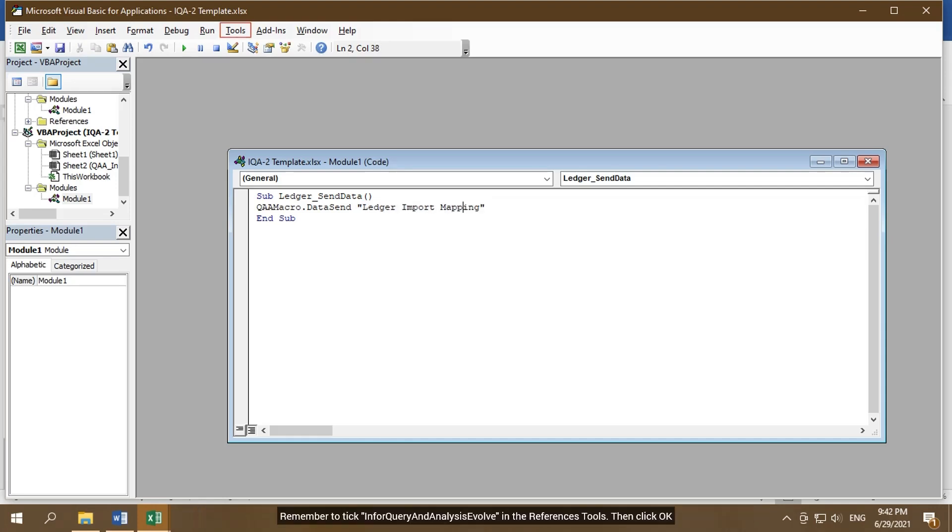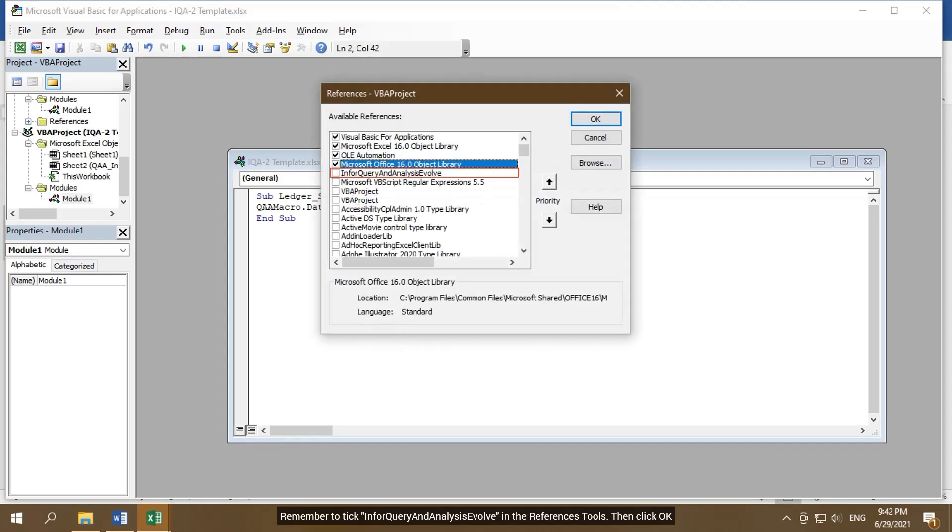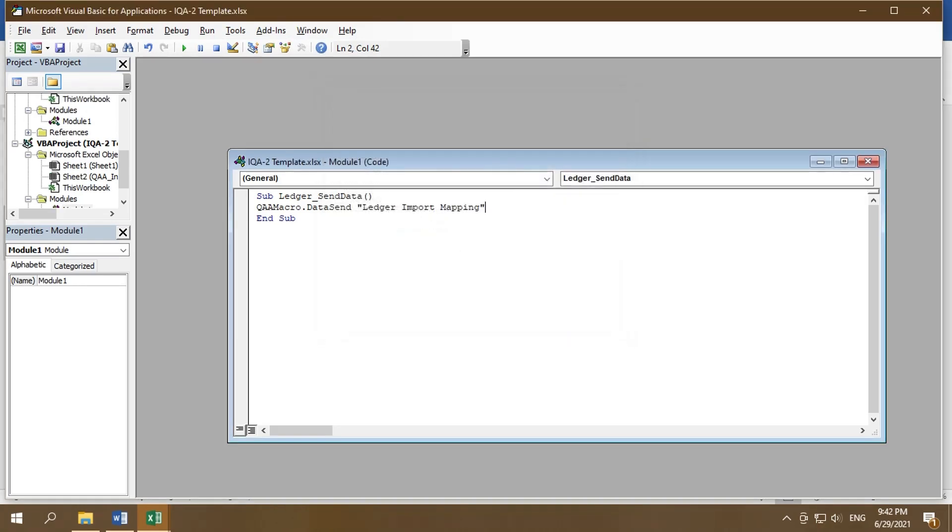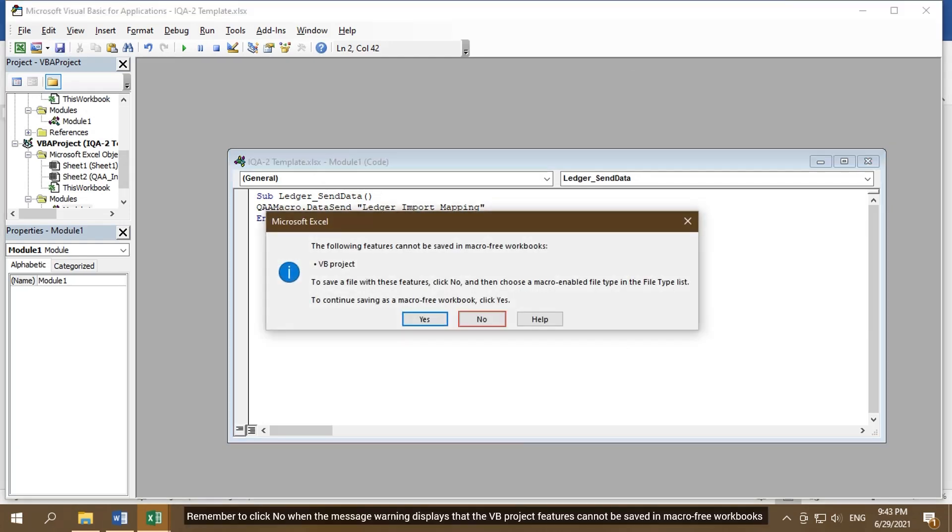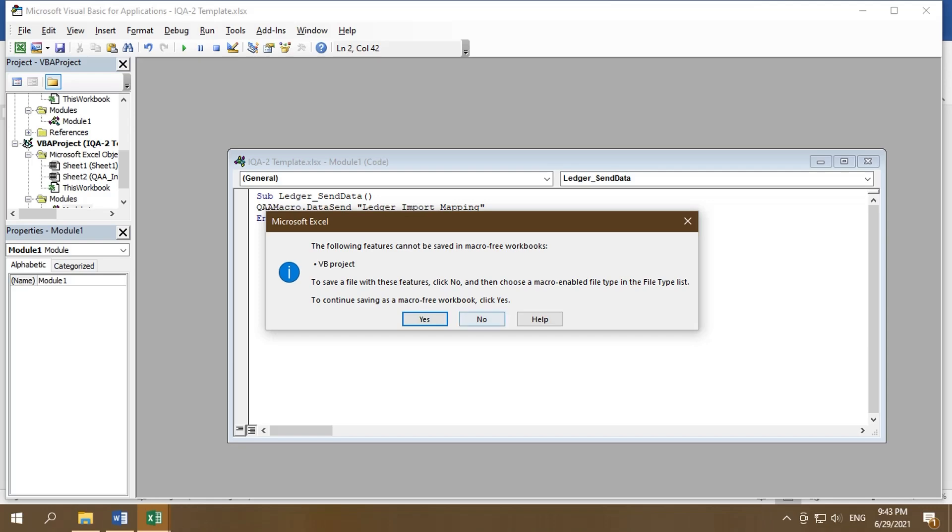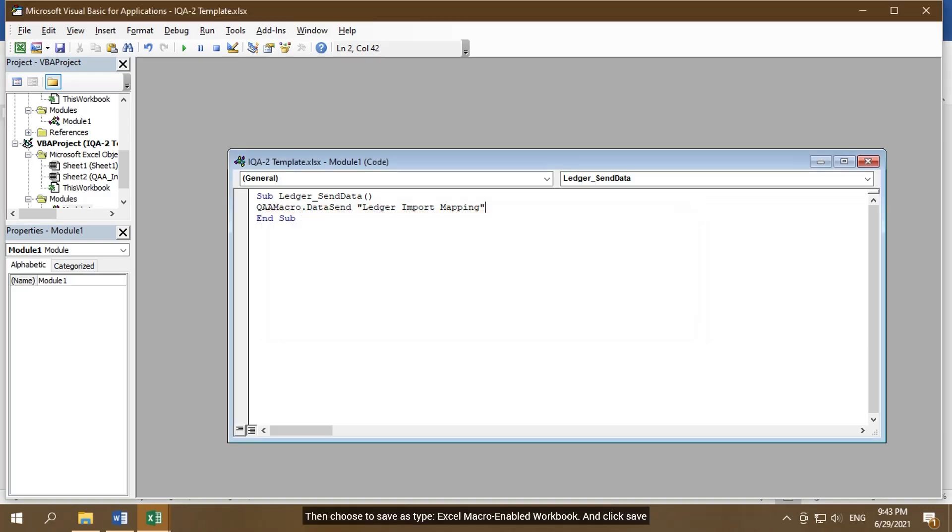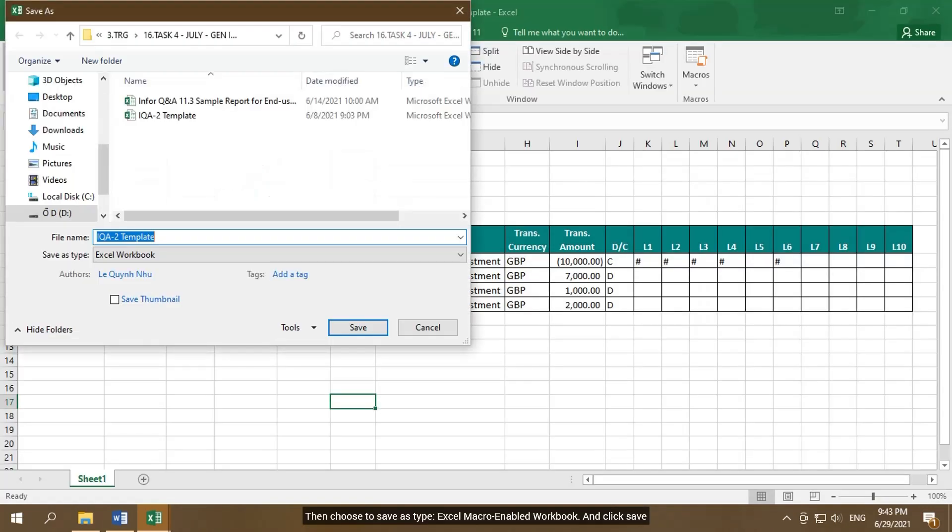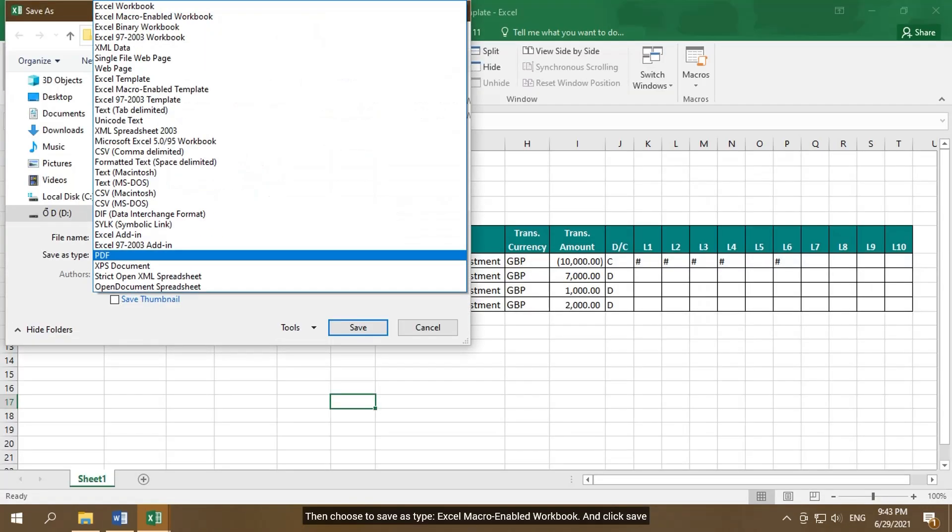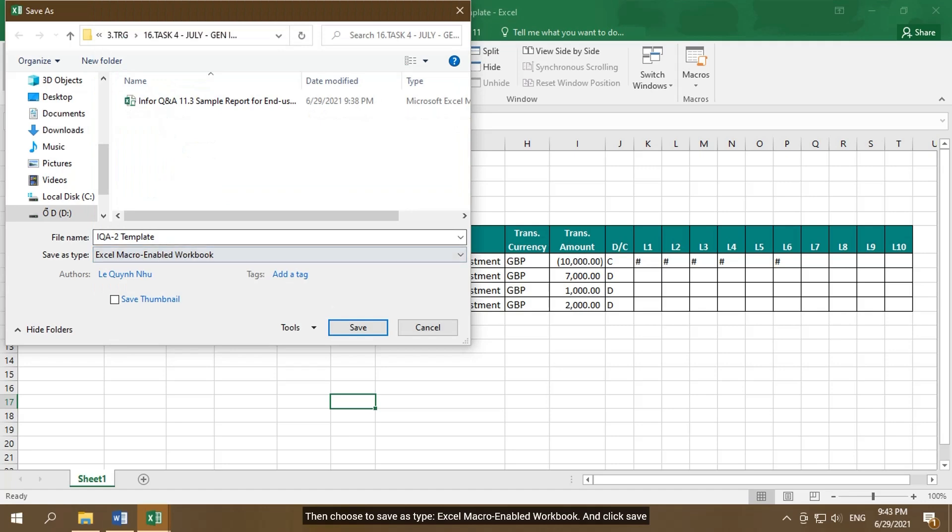Remember to tick Info Query and Analysis Evolve in the references tools, then click OK. Save your VBA project. Remember to click No when the message warning displays that the VB project features cannot be saved in macro-free workbooks. Then choose to save as type, Excel Macro Enabled Workbook, and click Save.